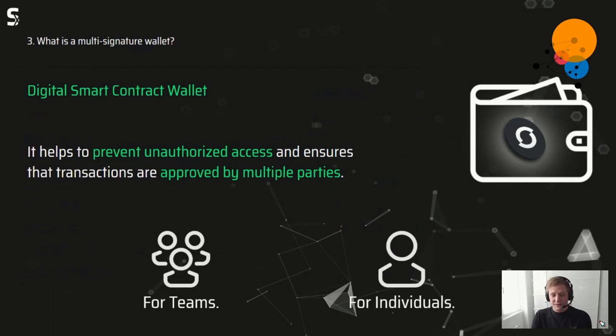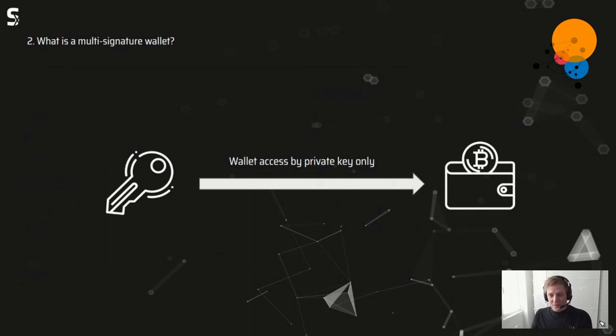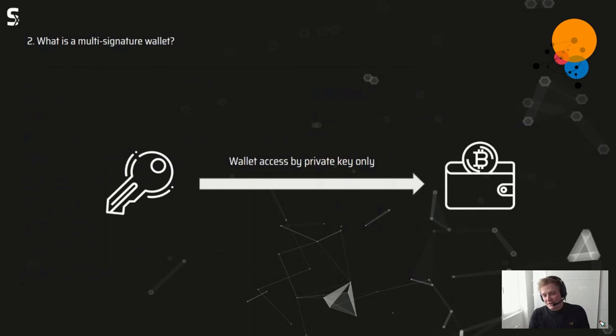To understand how it works, let's start with a normal wallet. On the right is a Bitcoin wallet; on the left is a key representing your private key. With this private key you access the wallet. If you lose it, access is gone and all assets are lost. The other problem is getting hacked and having your private key stolen, which leads to the same result — all your assets are gone.